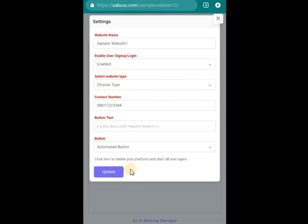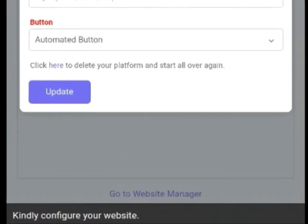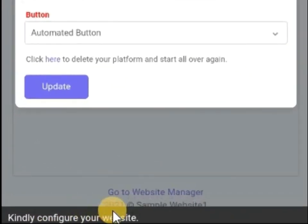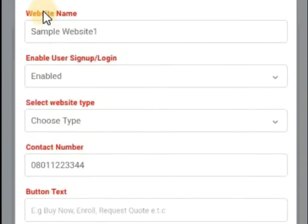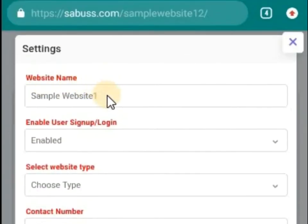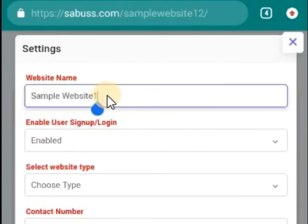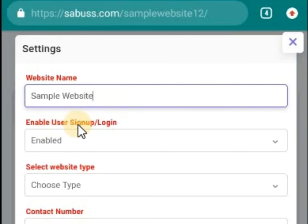Being the first time, that's why it shows like this — 'Kindly configure your website.' Your website name: maybe you want to change it — let me change it. Enable users sign-up or login on your website. Do you want to allow people to register or to log in on your platform or your website? If yes, enable it.